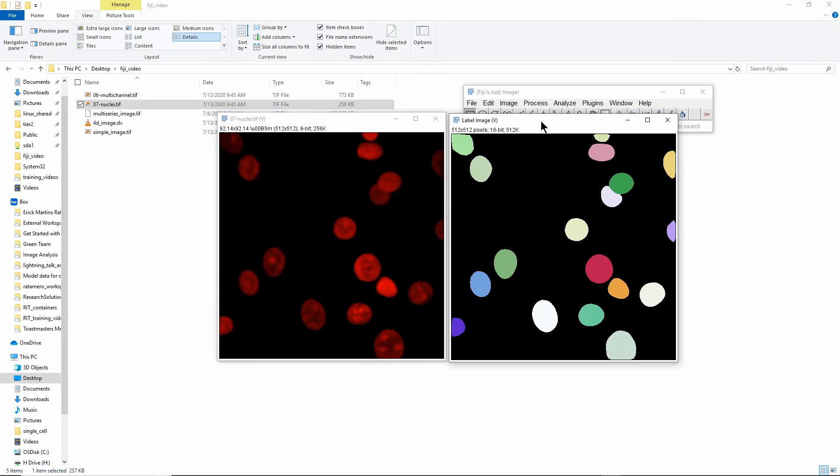StarDist does a pretty good job on most fluorescent images, so I definitely recommend at least giving it a try. Sometimes you need to tweak the parameters a little bit to find what works for your images, but in general it's really good.